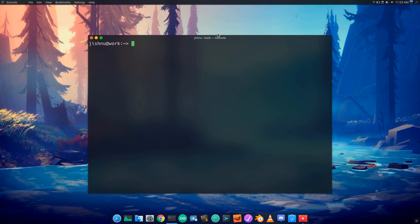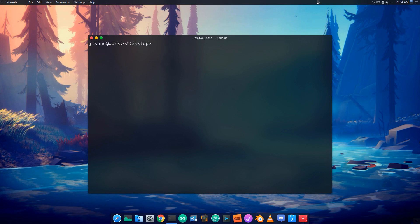I will show you the desktop. I will show you the folder for mkdir. This is mkdir.